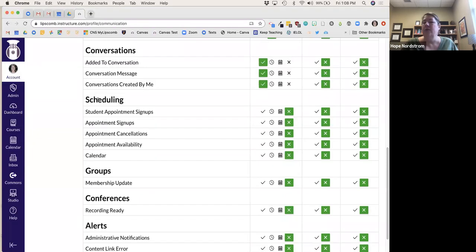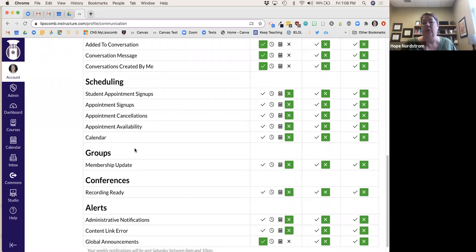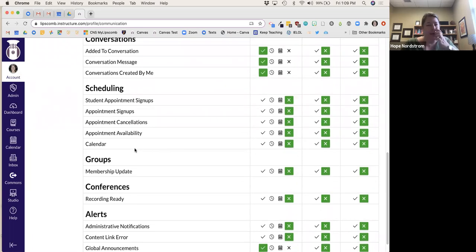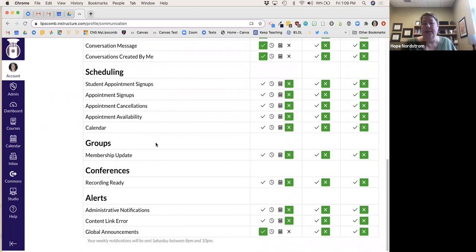I don't use the scheduling through Canvas, so I don't have any of those marked. I use my Google calendar for that.